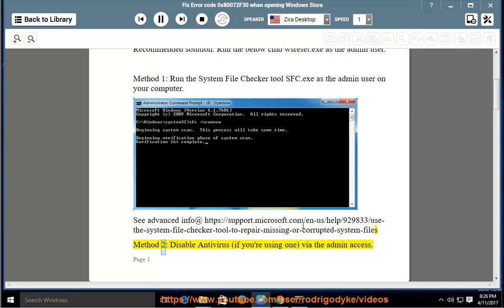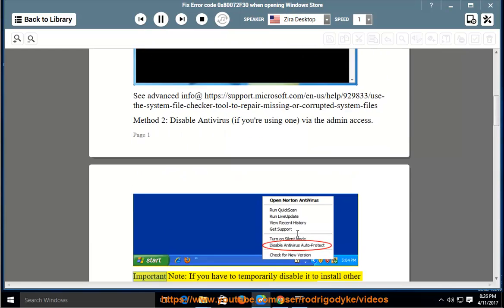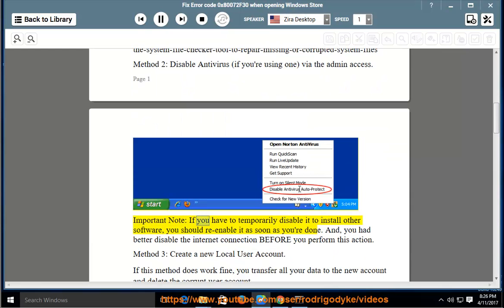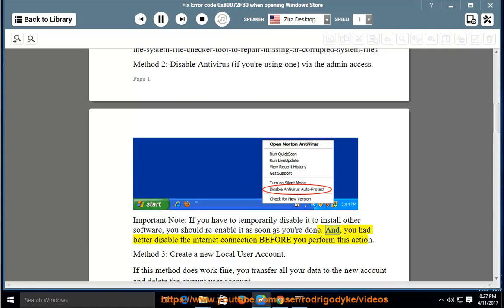Method 2: Disable Antivirus if you are using one, via the admin access. Important note: if you have to temporarily disable it to install other software, you should re-enable it as soon as you are done. And you had better disable the internet connection before you perform this action.